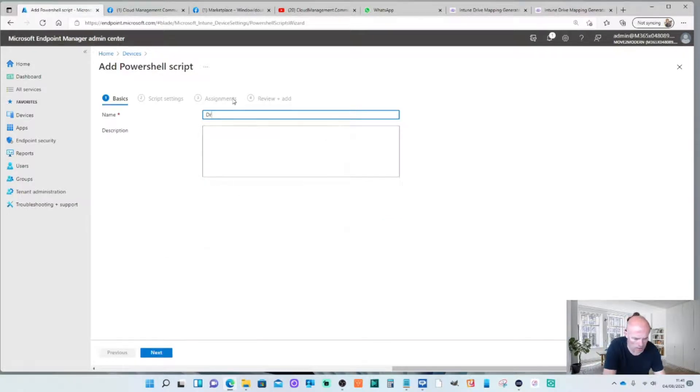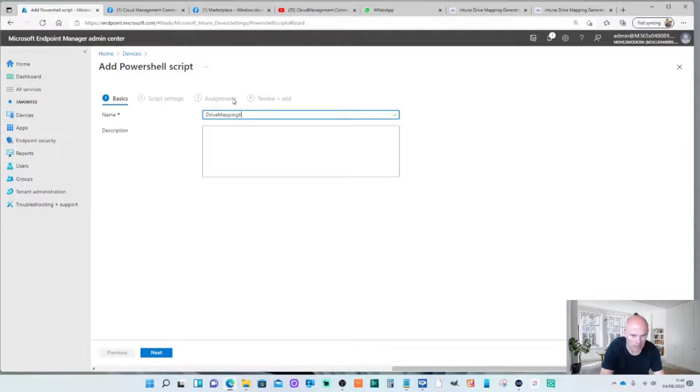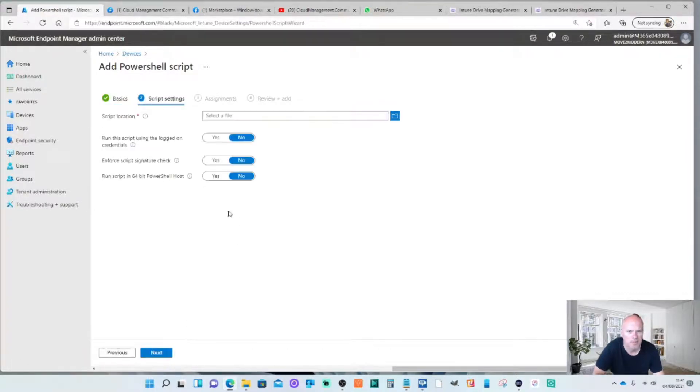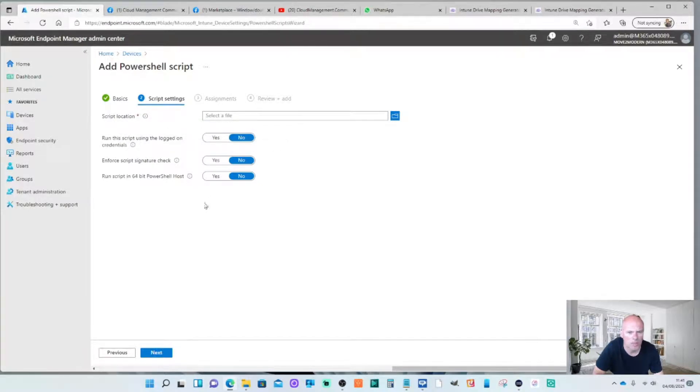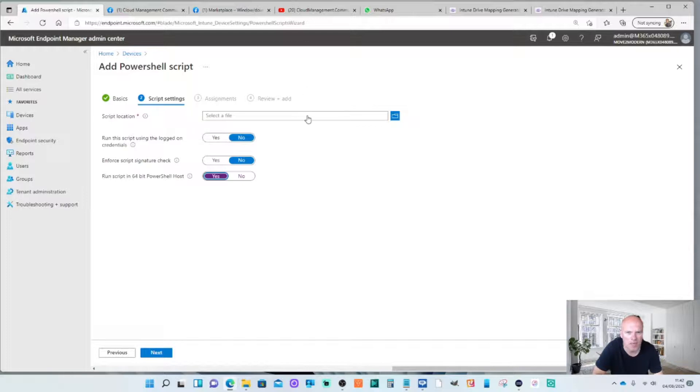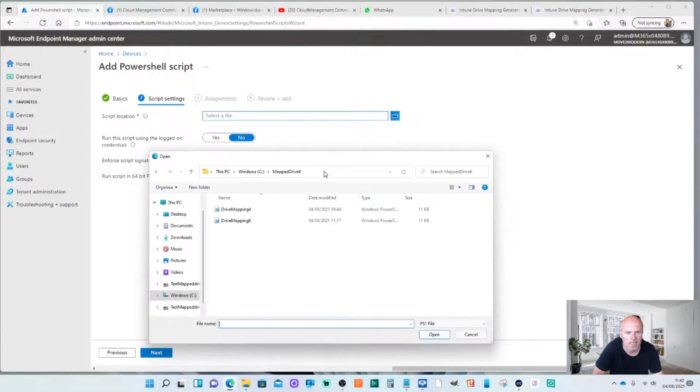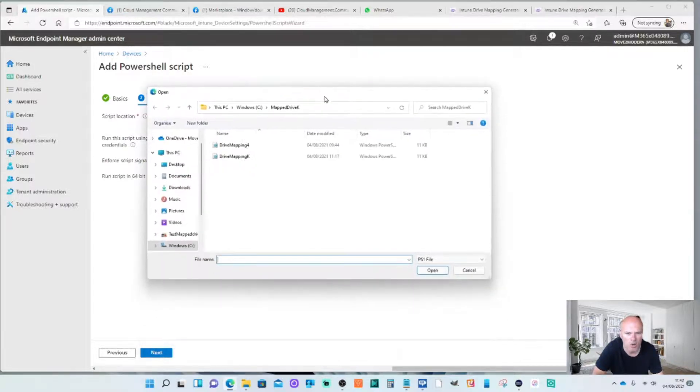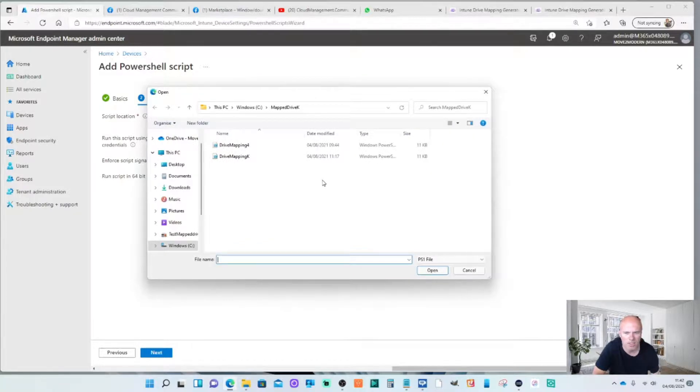Call it drive mapping K. Run this script using log on credentials. No. We're going to deploy it to a device. We don't want to enforce script signature. But I will run it as 64 bit. Obviously the key bit I need to check is to select the actual PowerShell script that has been created from the generator.